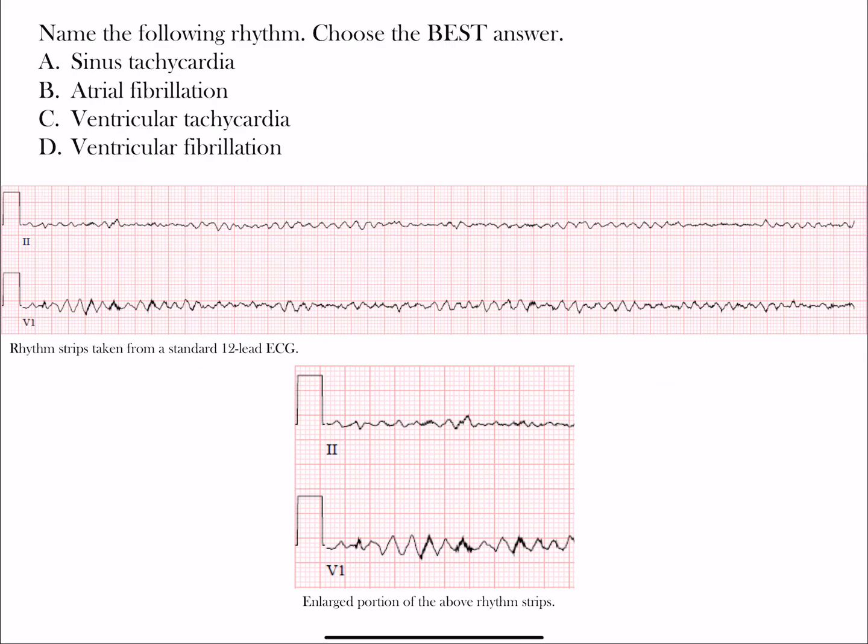Welcome to rhythm challenge. Here's our next rhythm challenge and as you can see we have two leads present. You have to choose the best answer from four different choices: A) sinus tachycardia, B) atrial fibrillation, C) ventricular tachycardia, or D) ventricular fibrillation. Take a look at the rhythm strips, choose the best answer, and when you're ready, restart the video.